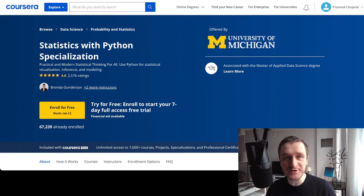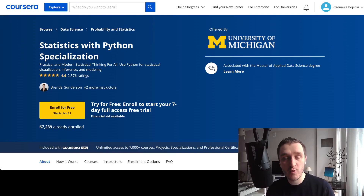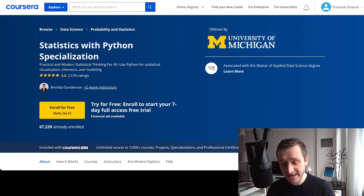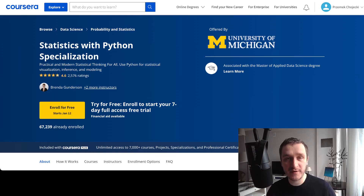If you're getting into machine learning and you don't know where to start, especially on the mathematical side, then Statistics with Python is one of the courses I recommend because it's really great when it comes to giving you this basic knowledge around statistics.